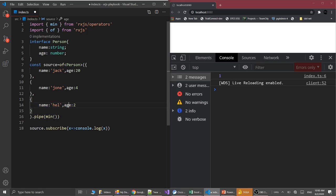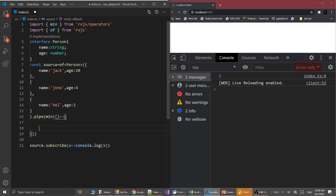Let's provide the comparer in the min function which returns the value 1 or minus 1. It returns 1 if the first value is greater, and if it is smaller, then it returns minus 1.